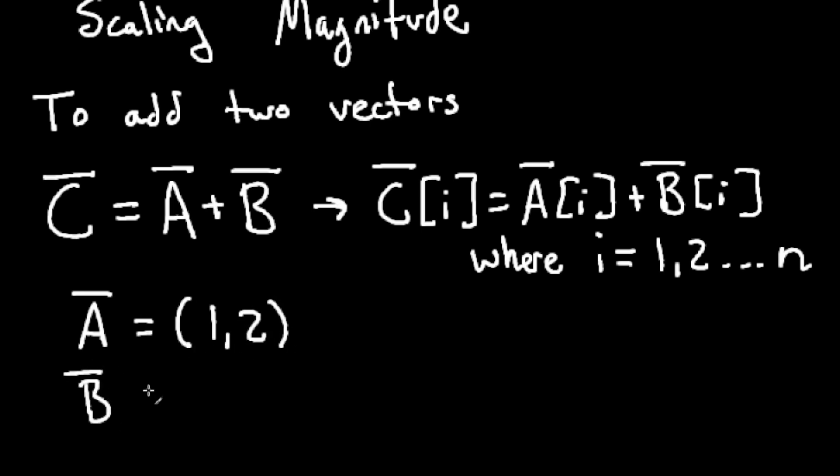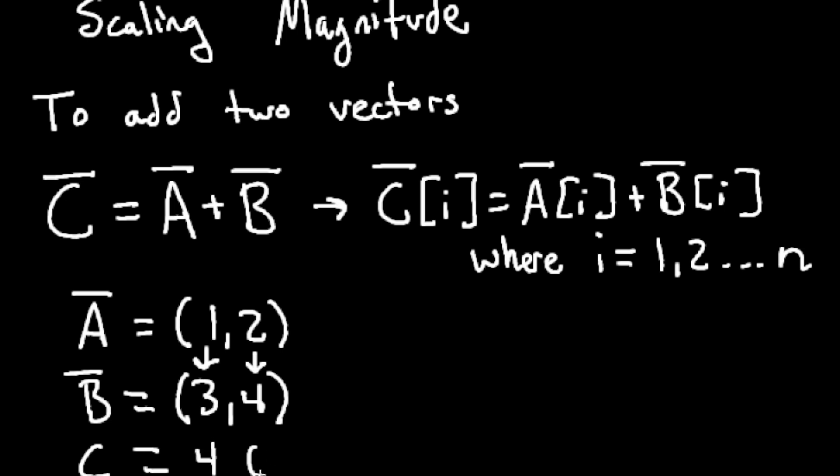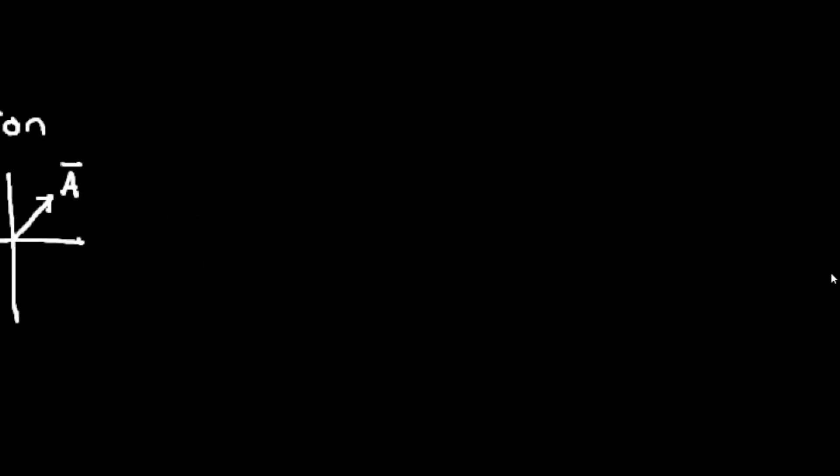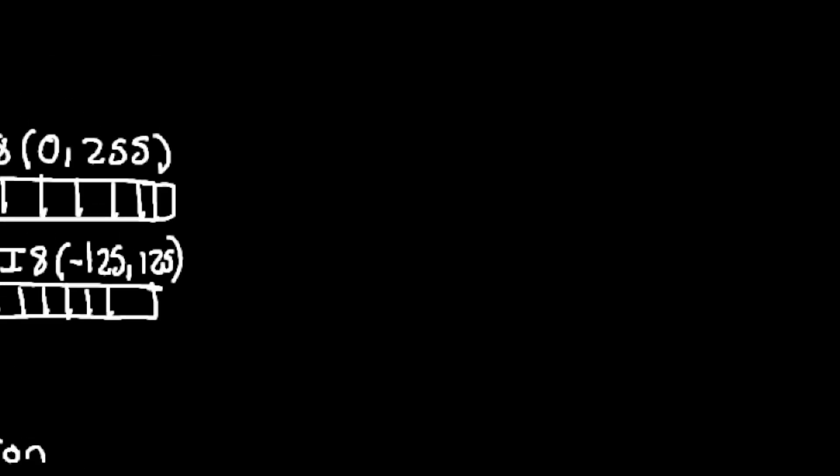Here we have an A vector at position one, two, and we have a B vector position three, four. All we do is add them up. So one plus three is four, and two plus four is six. So our sum of the two vectors is four, six, and we get a new vector. That's how you add two vectors together.